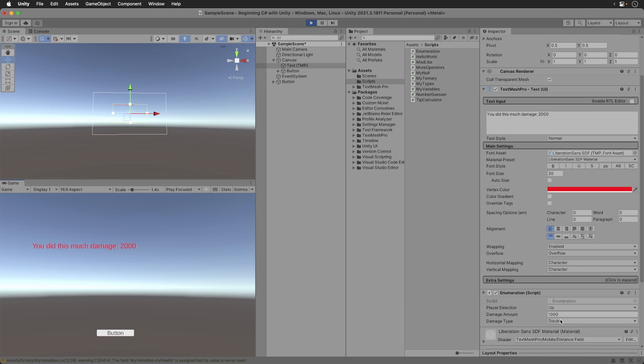Finally, let's switch to quad. And we get 4,000 damage. Carmack would be proud.